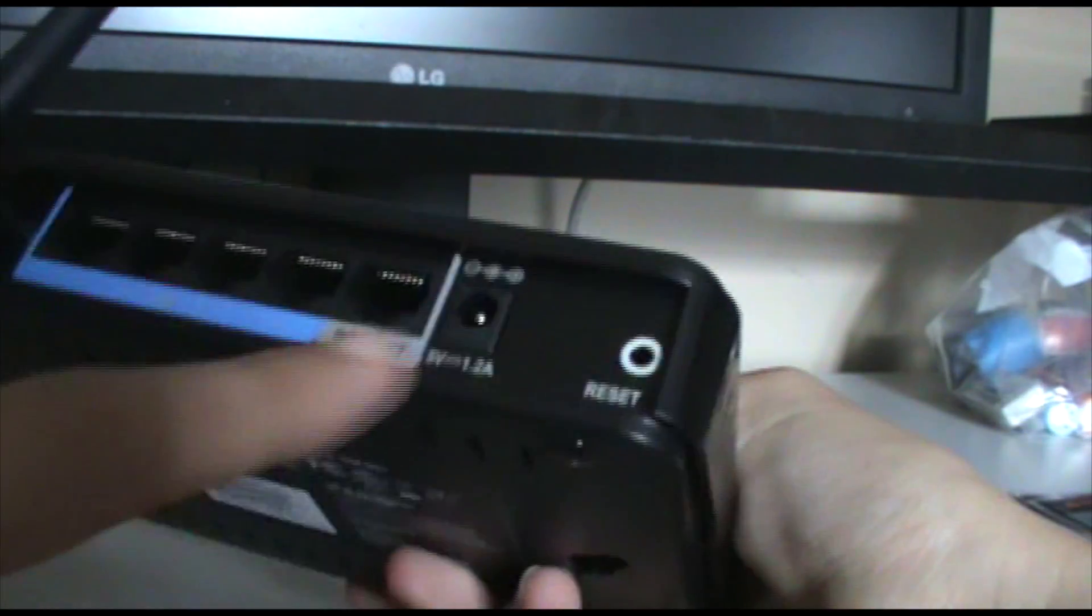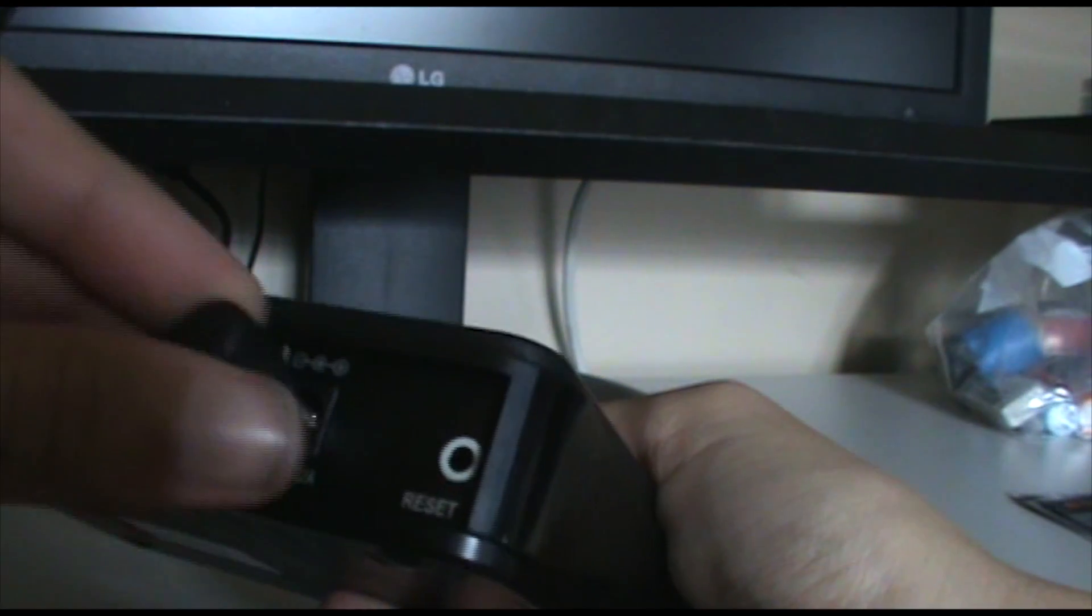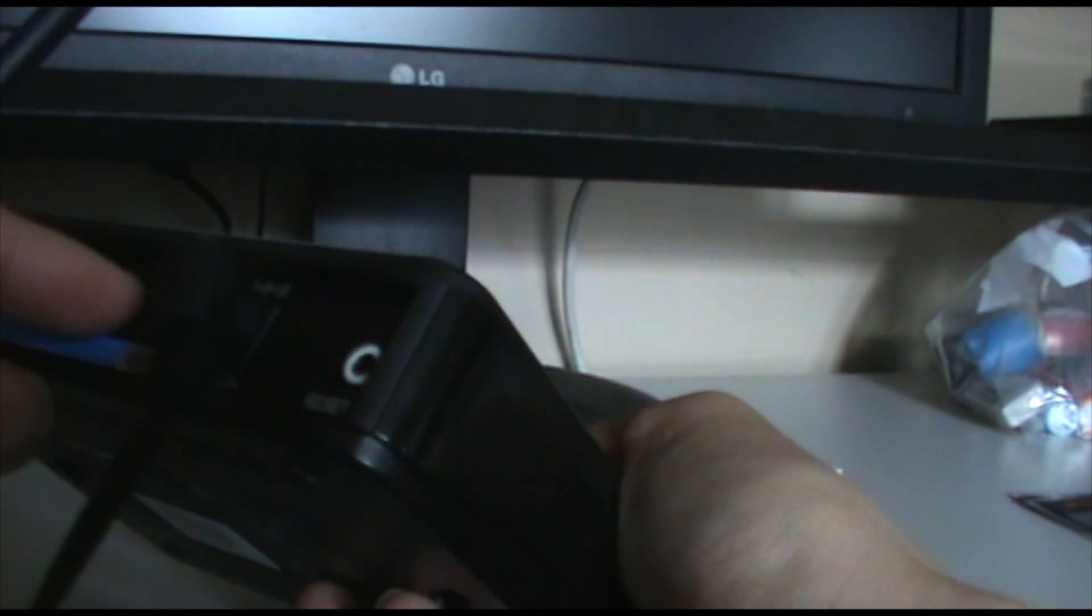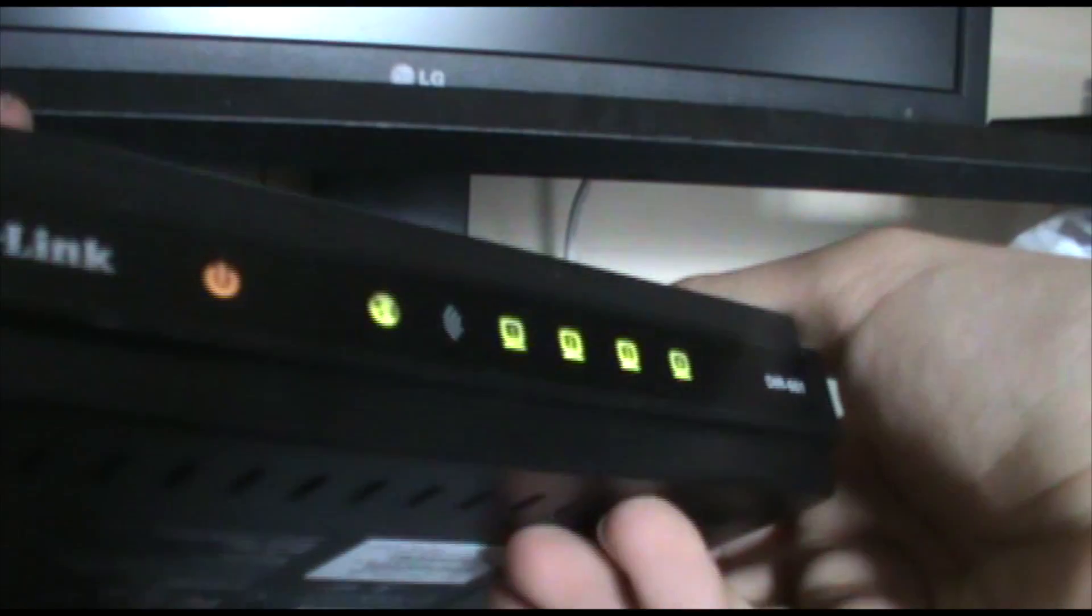And then you can take the other end and route it up. I'm just doing this really quickly as I would advise that you do it more neatly. But essentially what you do is you take it and you plug it in to the power port on your router. And it will start to boot up.